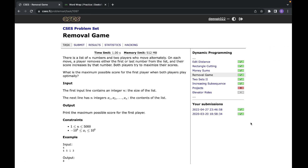Hey everyone, this video is going to be the first in the dynamic programming series. Today we'll be looking at a problem from CSES — the problem name is Removal Game.